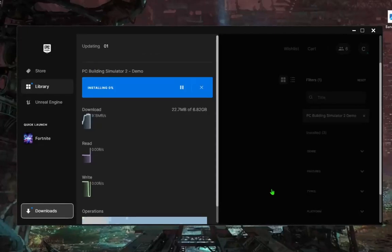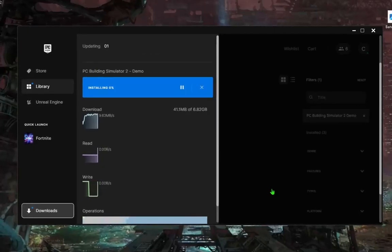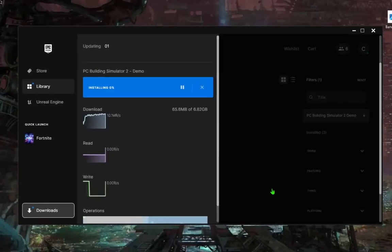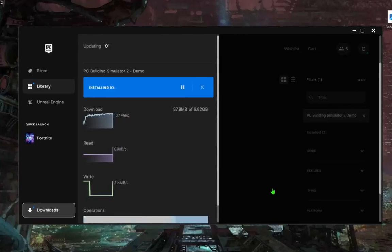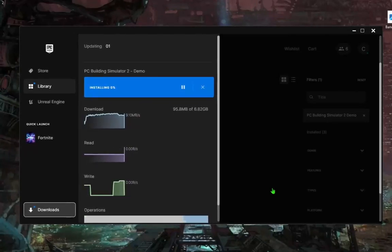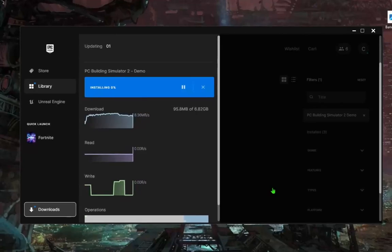And that's it guys, how to install PC Building Simulator 2 demo on your PC free and fast. If this guide helps you, share with your friend, hit subscribe button and I see you in the next video.